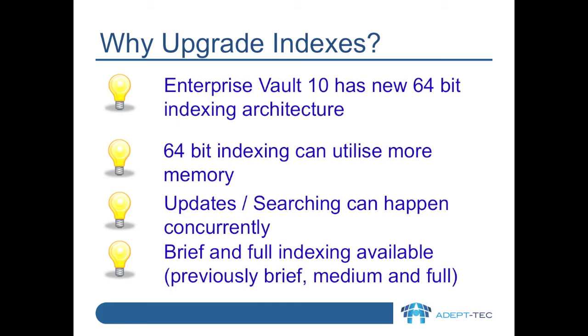Updates and searching can happen concurrently, whereas with the old style indexing, these operations could lead to each blocking the other.